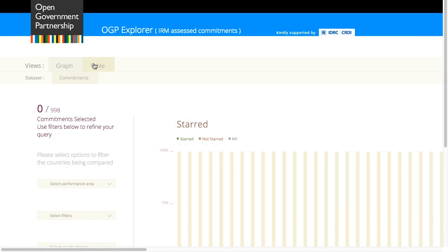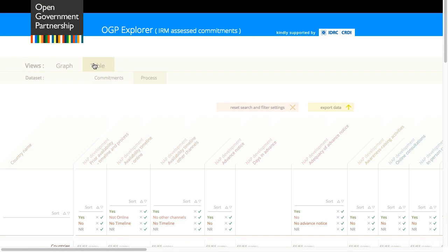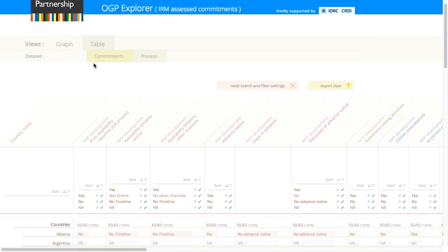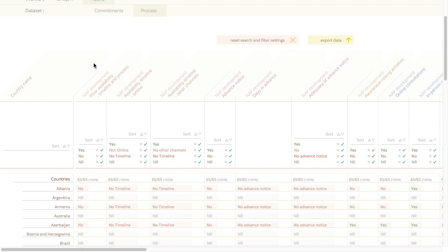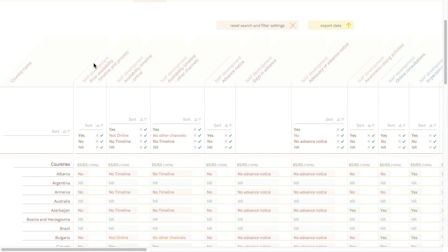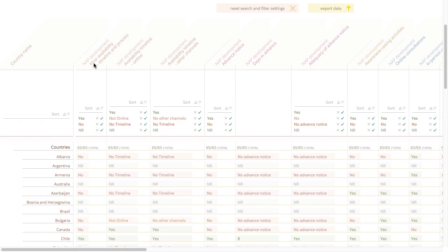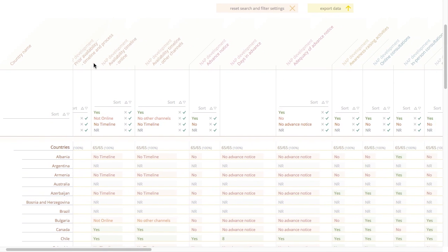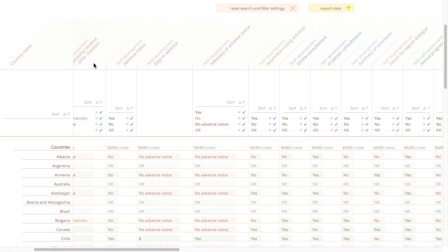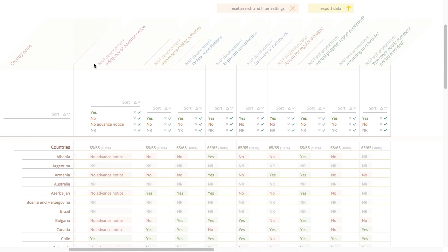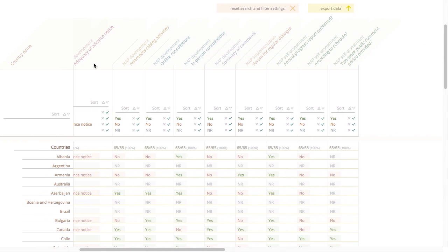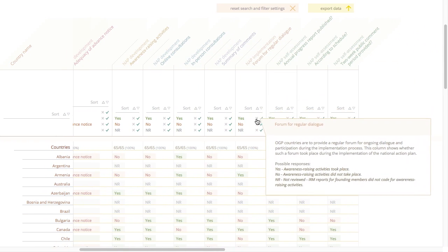The table view of the process data set will give you all details on how countries performed on the OGP process. It has information on the action plan development, whether countries have a permanent dialogue mechanism during implementation, and how they did on their self-assessment.